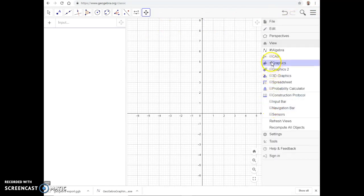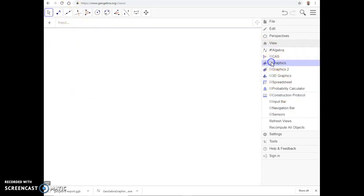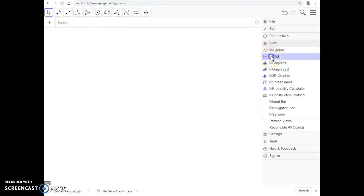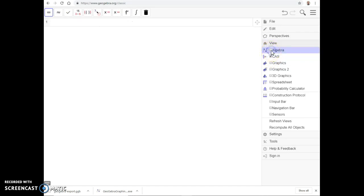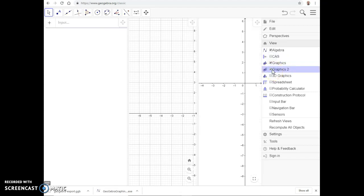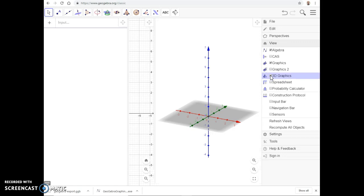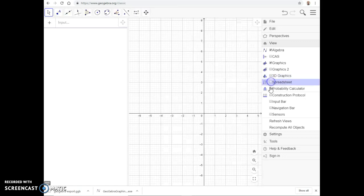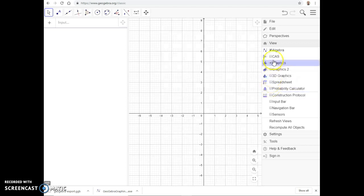Right now we have two views open: this is called the Algebra View and this is called the Graphics View. You can uncheck some of those to remove them. CAS is where you can do mathematical things like take derivatives and integrals, but that's not the purpose of this video. You can also open a second Graphics View, a 3D Graphics View, a spreadsheet, probability calculator — multiple panes at the same time.